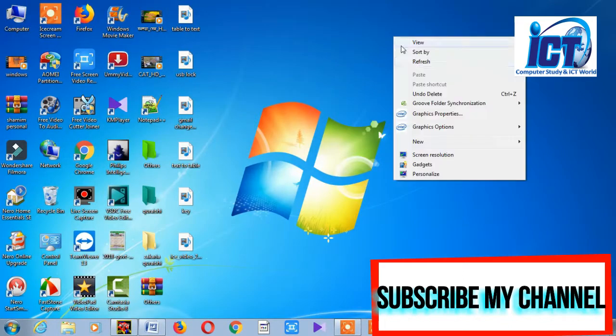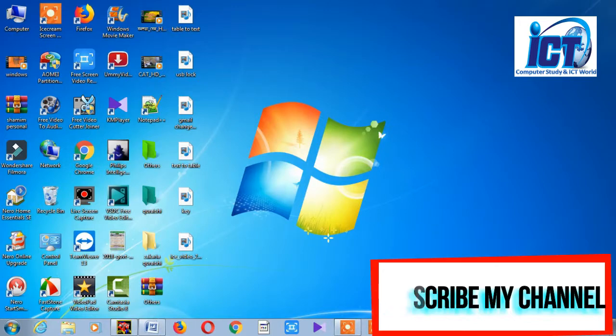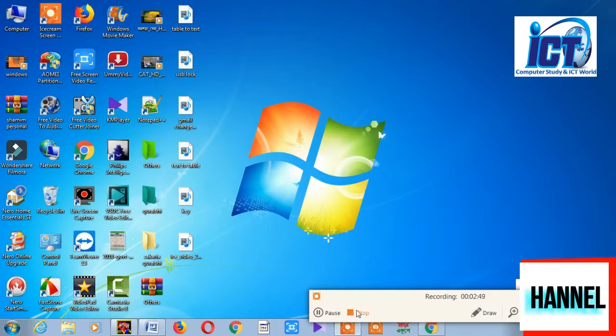This is how you manage disk partitions in Windows. Thank you for watching. Peace be upon you.